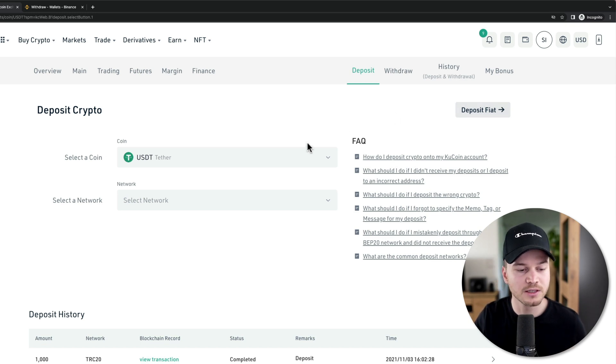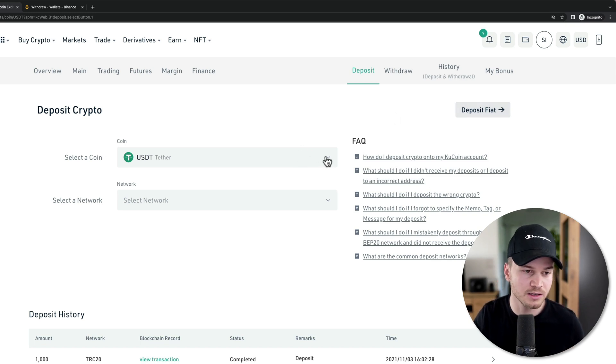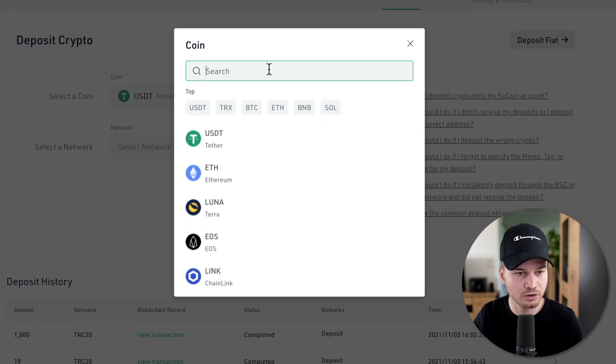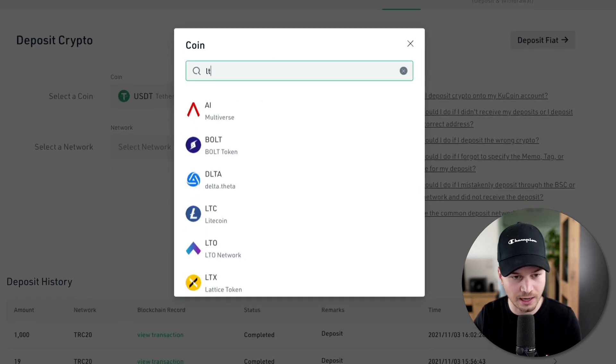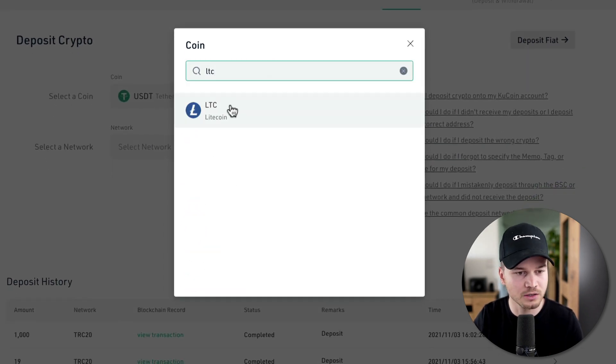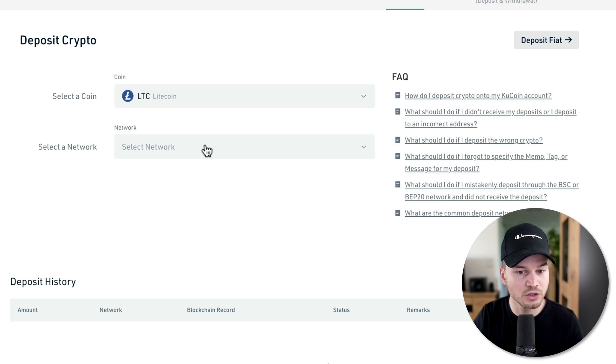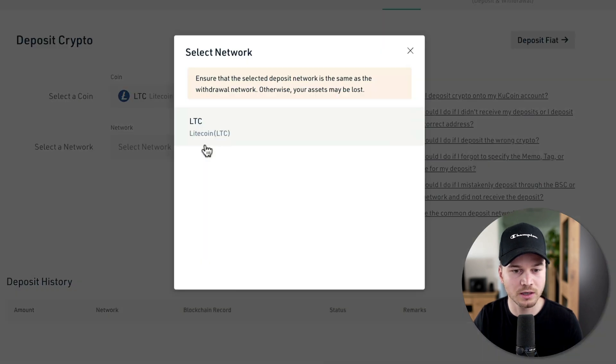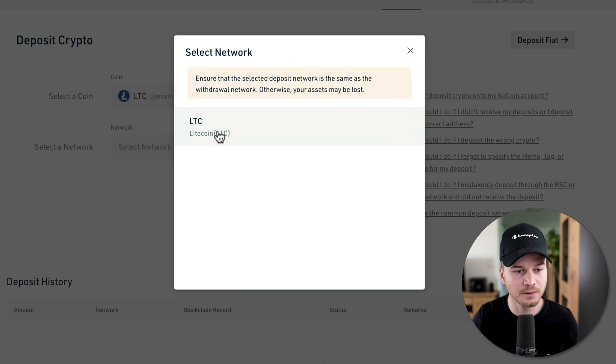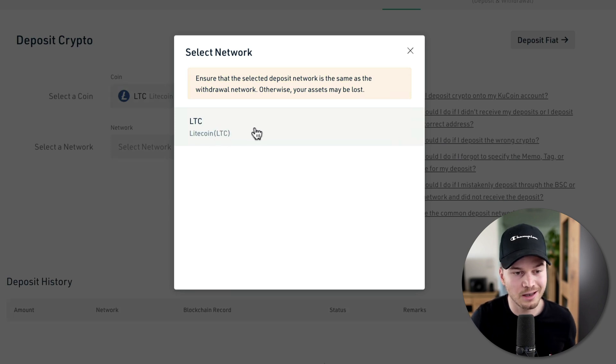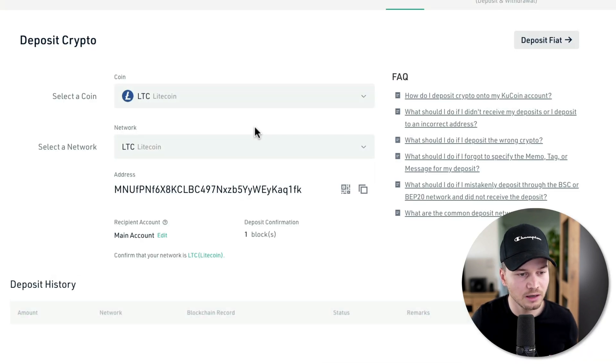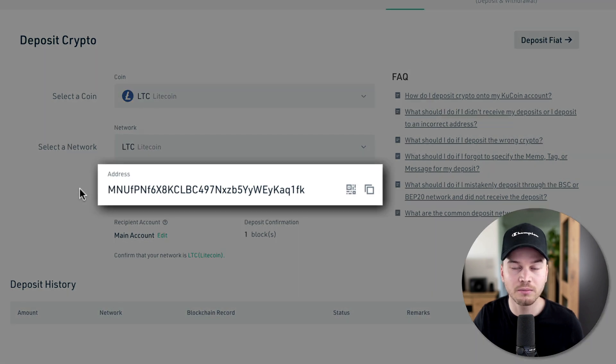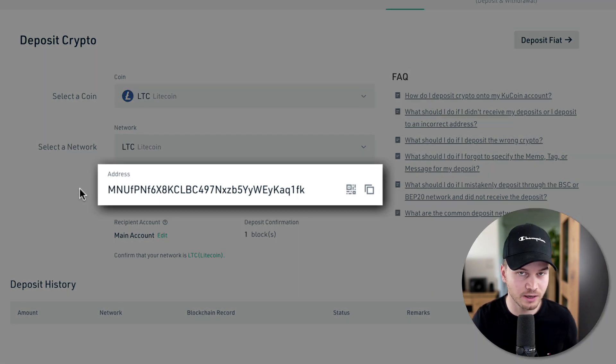We want to first decide on what kind of crypto we want to deposit. I'm just going to choose Litecoin as an example, and then we're going to choose a network - what kind of blockchain are we going to use to deposit that cryptocurrency. We're going to choose just the Litecoin chain right here, and then it's going to generate my deposit address for KuCoin.